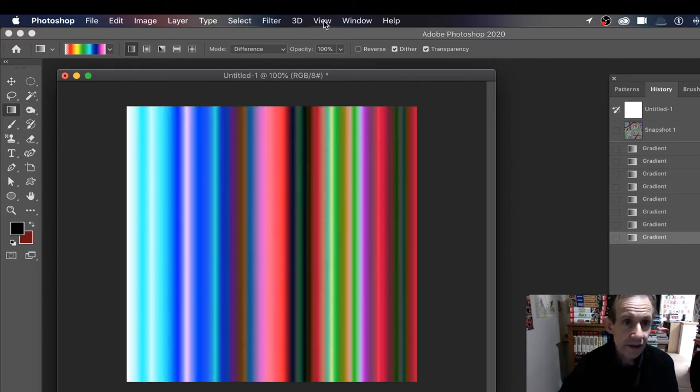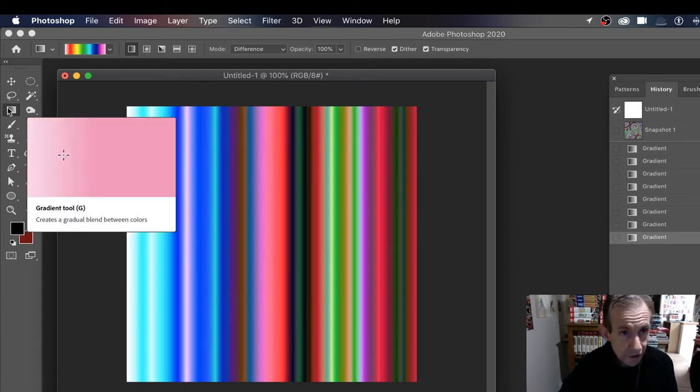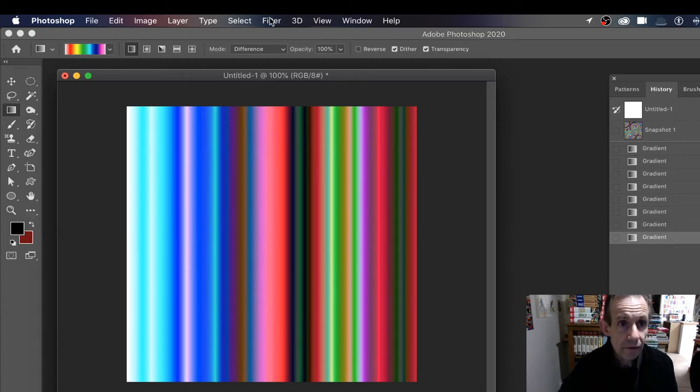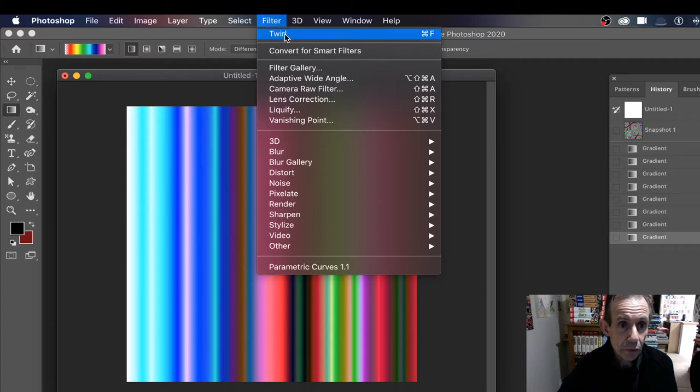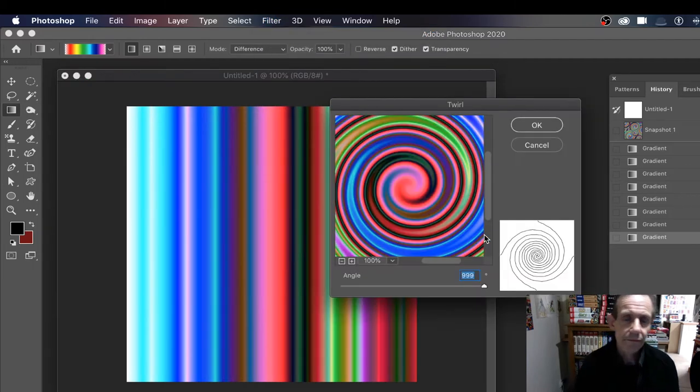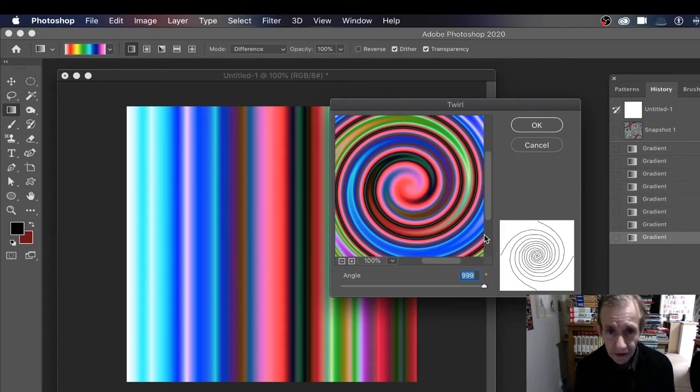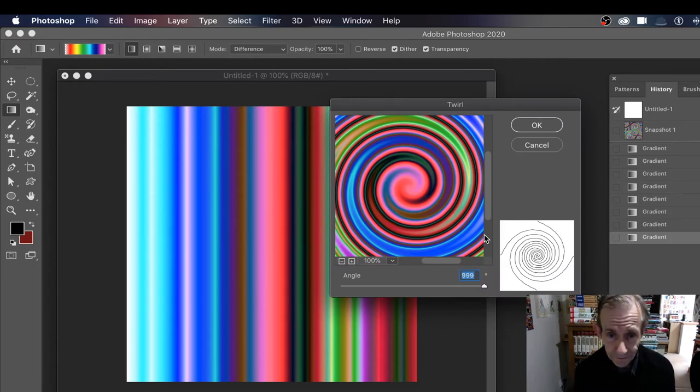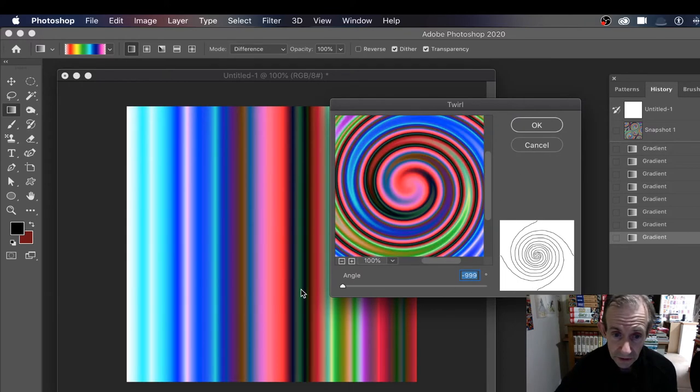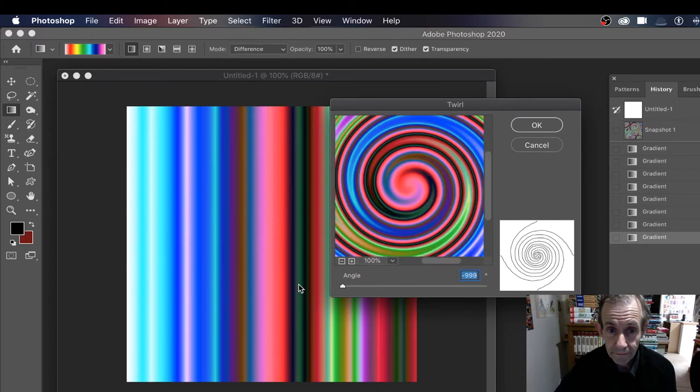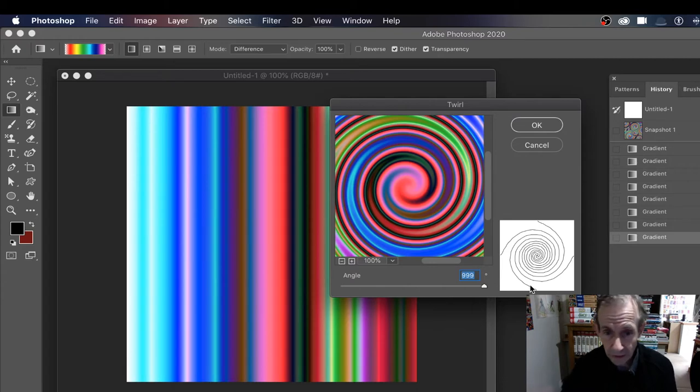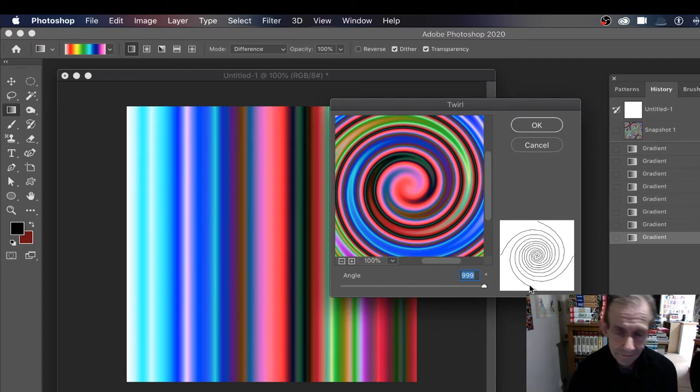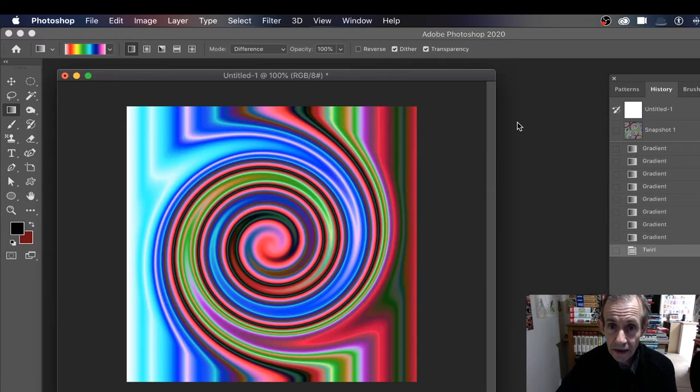Now what you need to do is go up to the Filter menu. I'm going to use a twirl, so Filter, Distort, and Twirl. Now you can set this to either direction - push it that way, go that way. I'm going to go with max 999, don't have to do that but that's what I'm going with. Click OK.